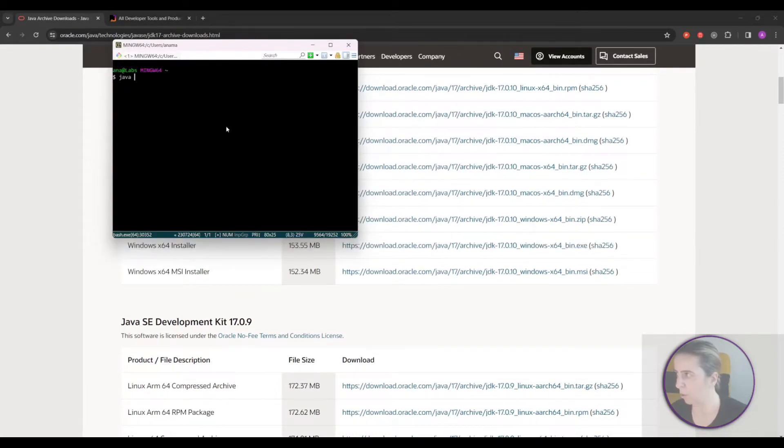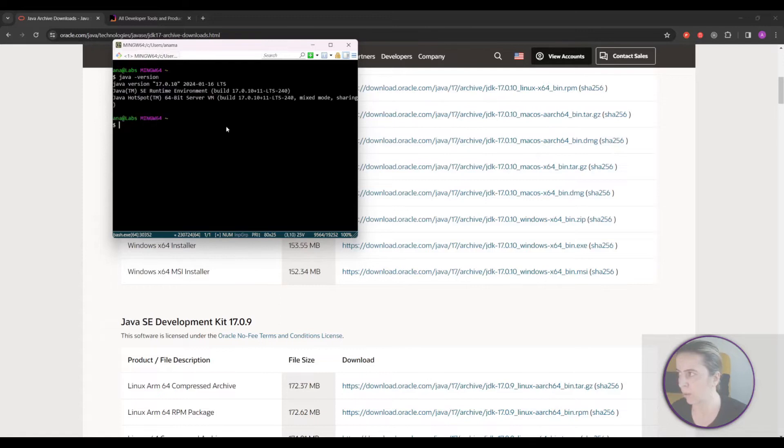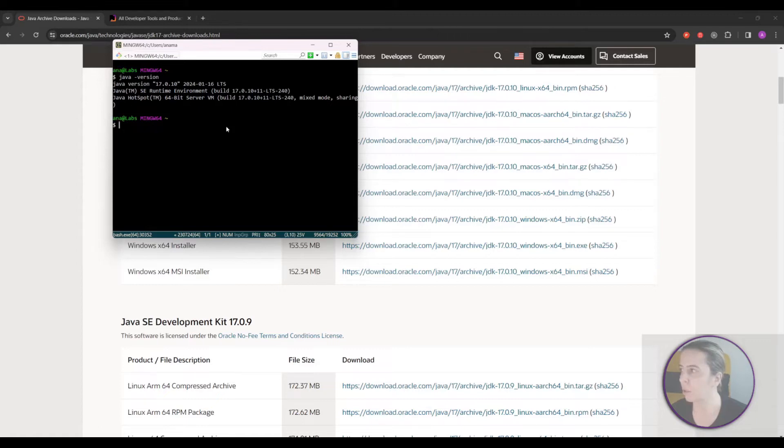Verify your installation by hitting Java version in the command line. And it should look like this if you install the same version.